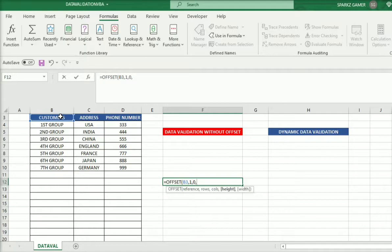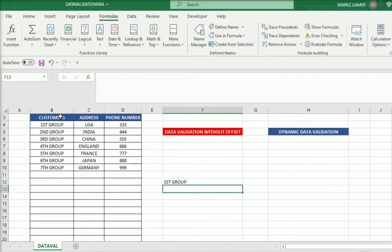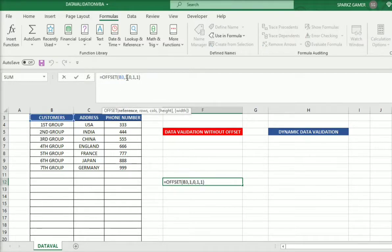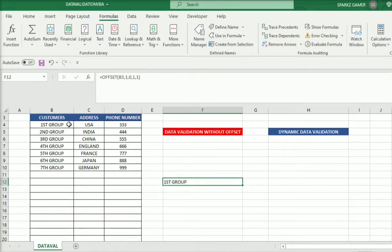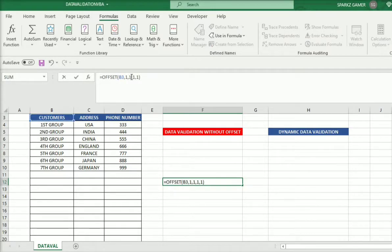The fourth argument is height — from the moving point, how many rows do we need to return? If height is 1, only the first group will return because it's the first row and zero column. By default height and width are both 1, so that means first group is returned. If I change the columns moving point from zero to 1, it moves to 'USA'. Let's see — with rows as 1 and columns as 1, it moves to USA.